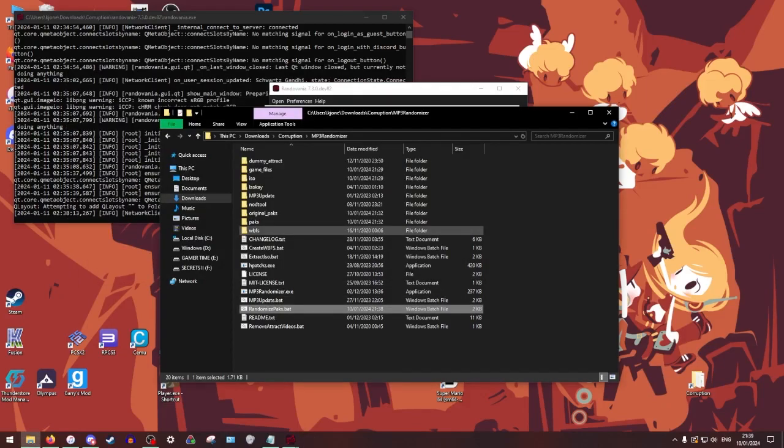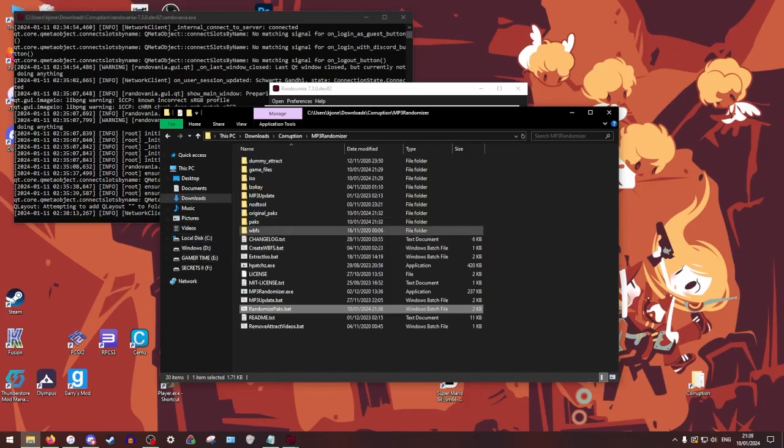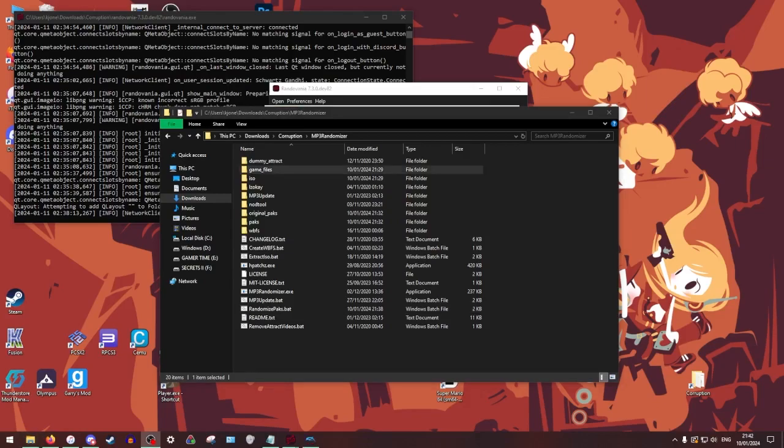And now if you want to play on Dolphin, you can close all of this. We're all done with the file managing stuff. If you want to play on console, there's a few more steps, but we're going to get back to that.